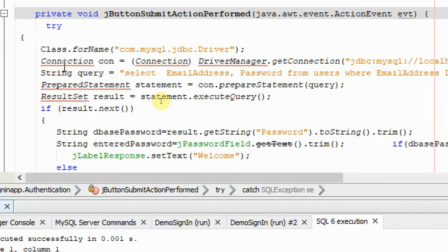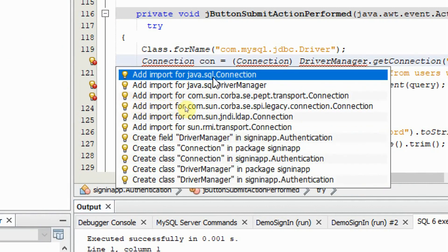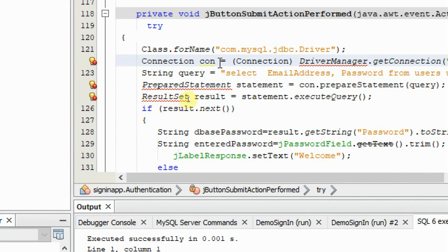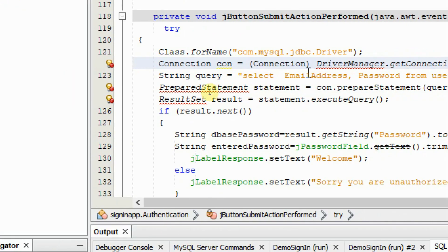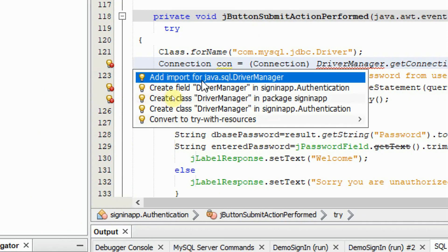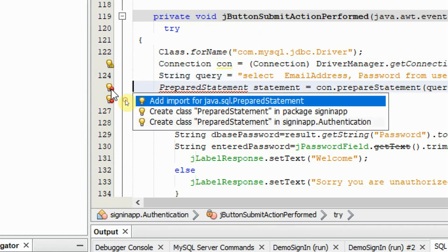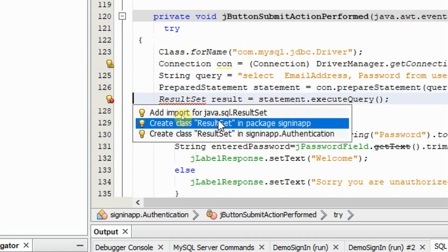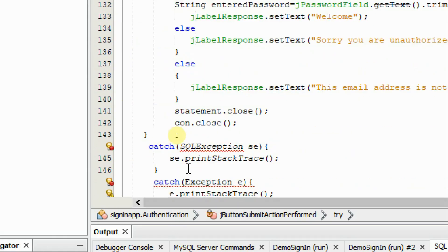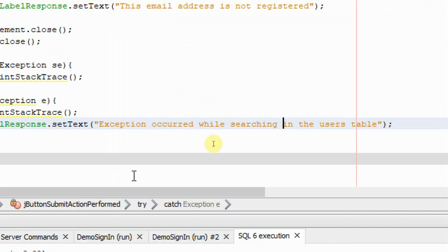The code is now visible, but it is giving errors because it cannot find the Connection class. Click on the red icon and it asks you to import 'java.sql.Connection' — click to import it. Next it cannot find DriverManager — import 'java.sql.DriverManager'. Then import 'java.sql.PreparedStatement', then 'java.sql.ResultSet', and finally import SQLException, which is used for displaying error messages. The label response will display the error.